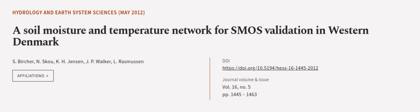This article was authored by S. Bircher, N. Sku, K. H. Jensen, and others.